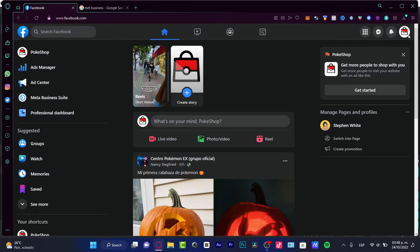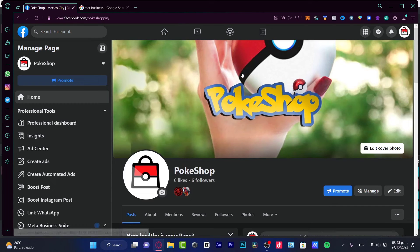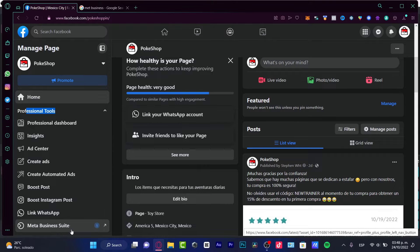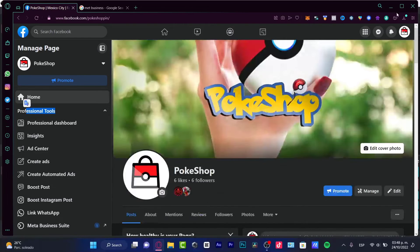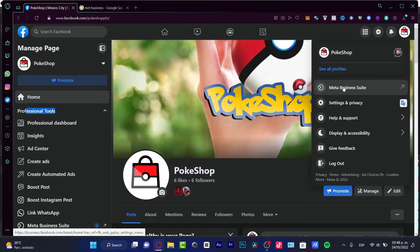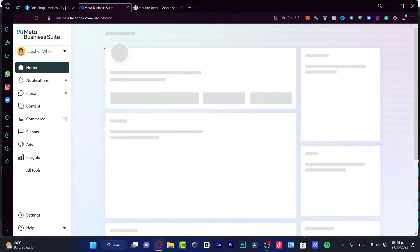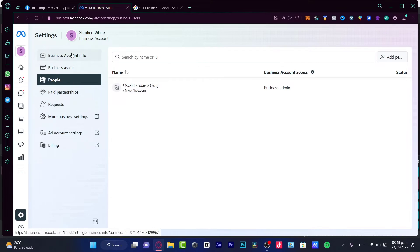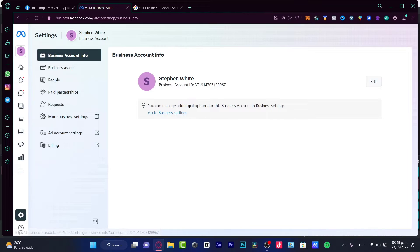What I'm going to do is go into my Facebook page and look for professional tools. I'll scroll all the way down until I find the Meta Business Suite option. If you don't see it, scroll back up — it should be there. Click on Meta Business Suite, which will take us into the business Facebook area where we can go into Settings.